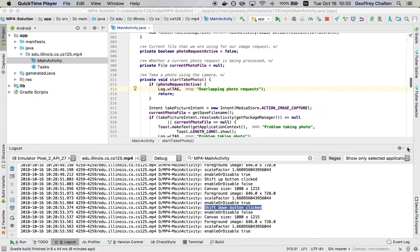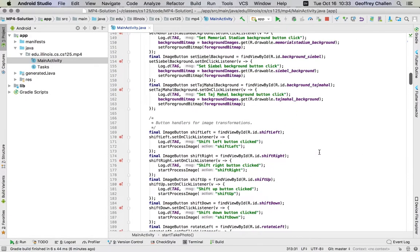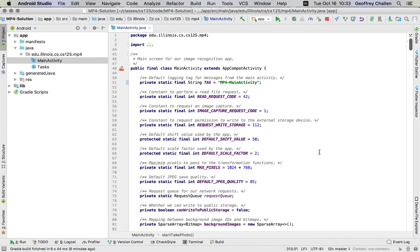Hi, this is Jeff Challen. In this screencast, we're going to talk a little bit about Android's concept of an activity. Android has some of its own terminology for referring to things. In Android, an activity, you can think of an activity as a screen.